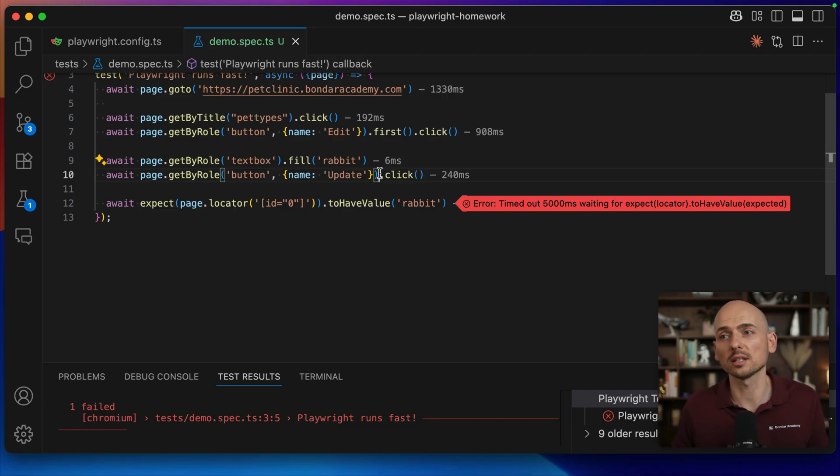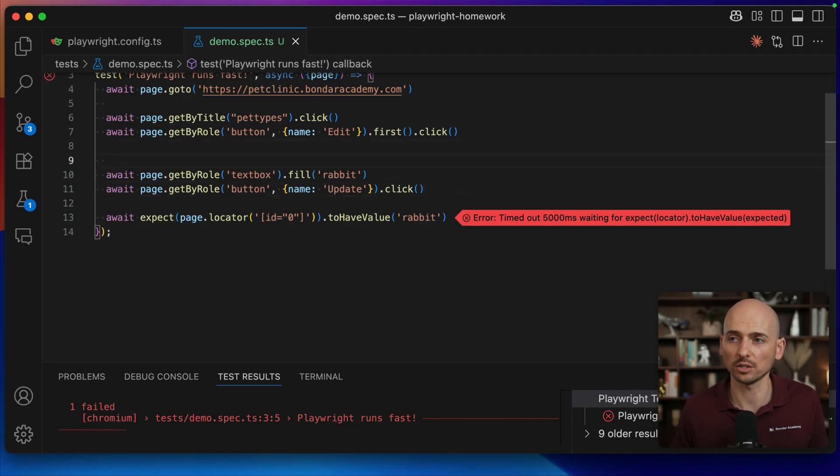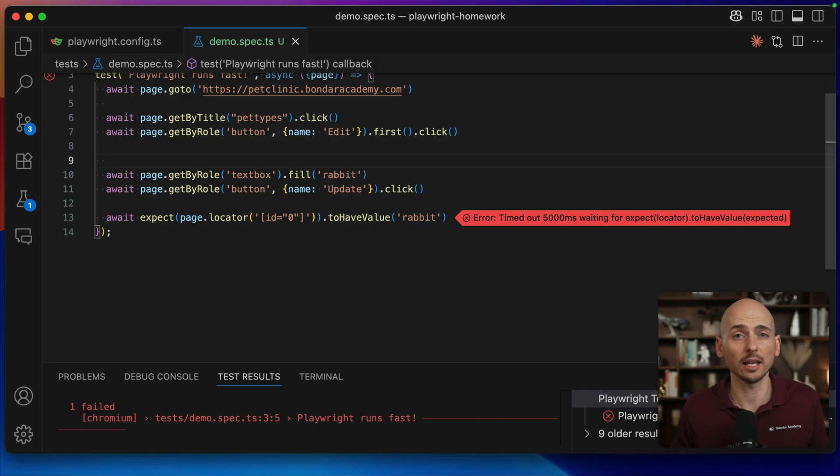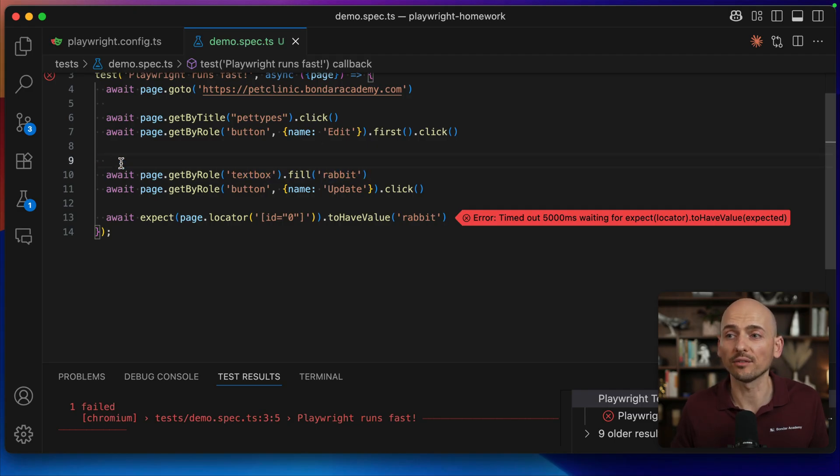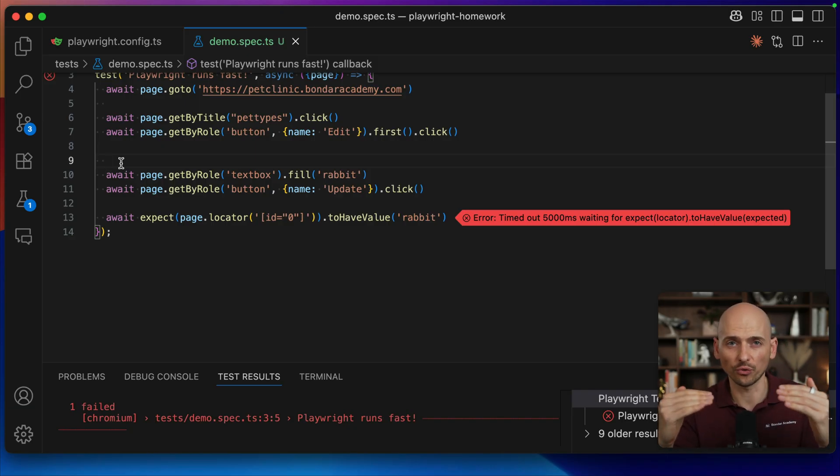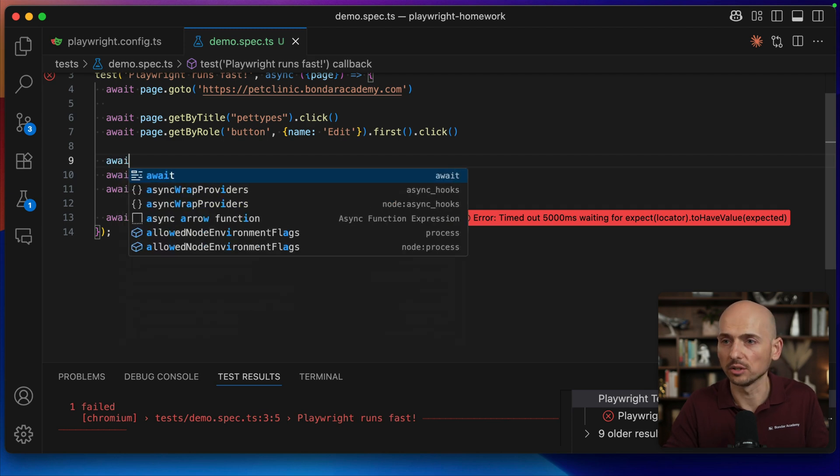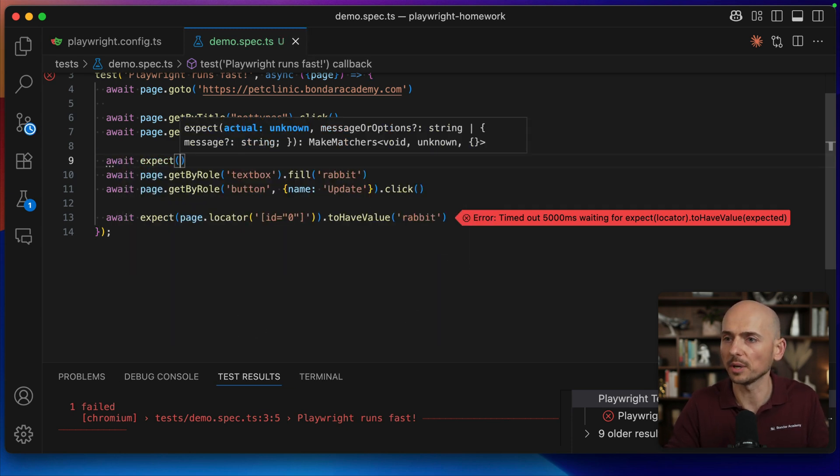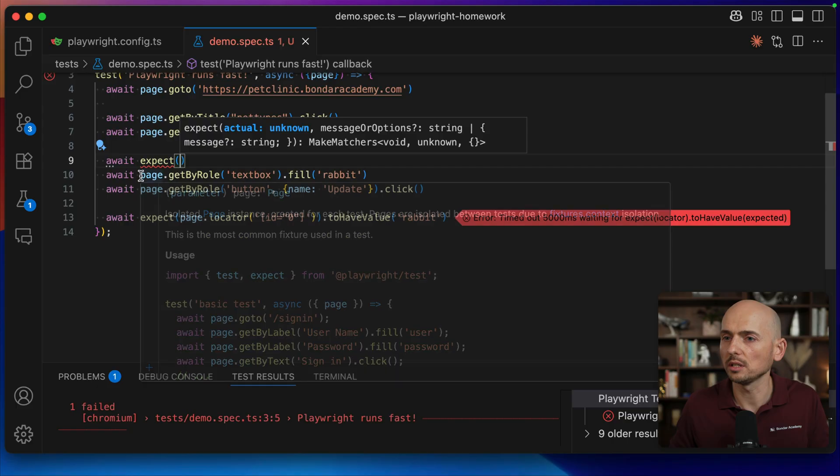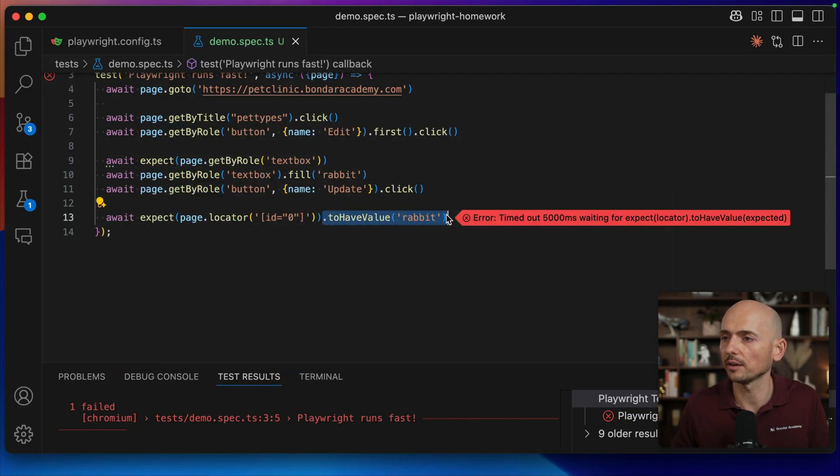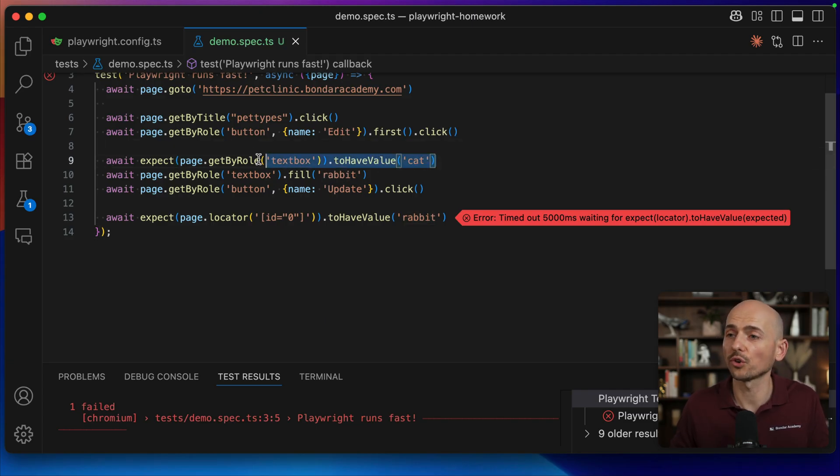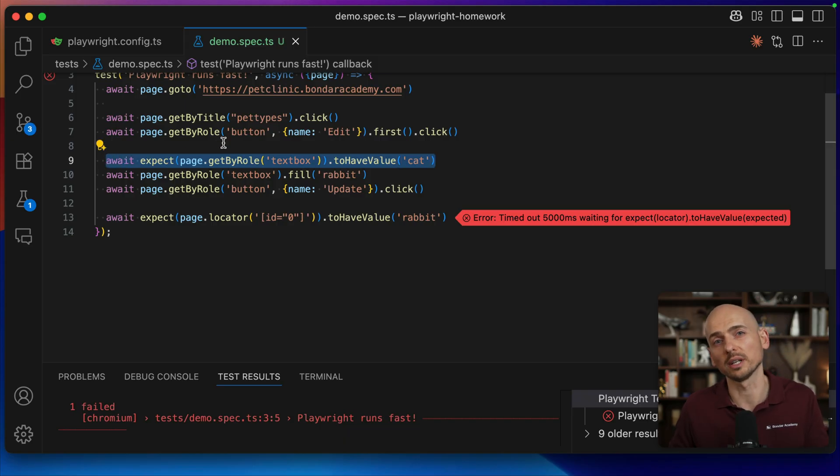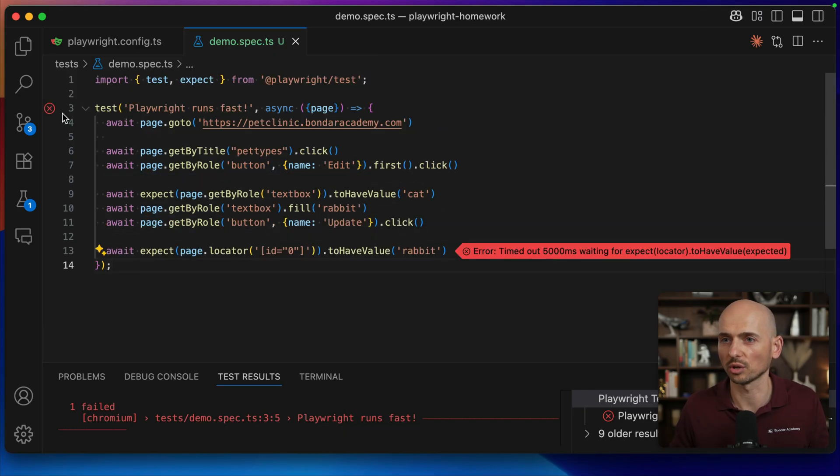The right fix for this you have two options. Option number one is to add a validation. It would be a locator assertion. Add a locator assertion with the value that you expect inside of the input field before we typing the value that replacing it. And this way we will synchronize the Playwright script with the actual write state of our application. I type await and type expect and we need to get this locator and make sure that it have value of cat like this. After we opening the page first we wait for the value that we want to replace to load into the input field. Then we replace this value and click update button and now everything should work fine.